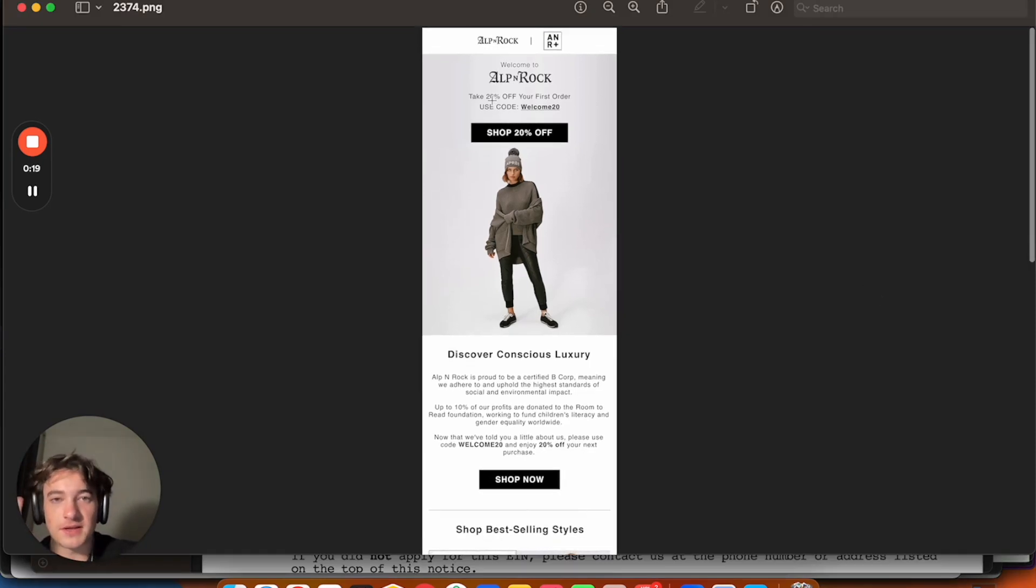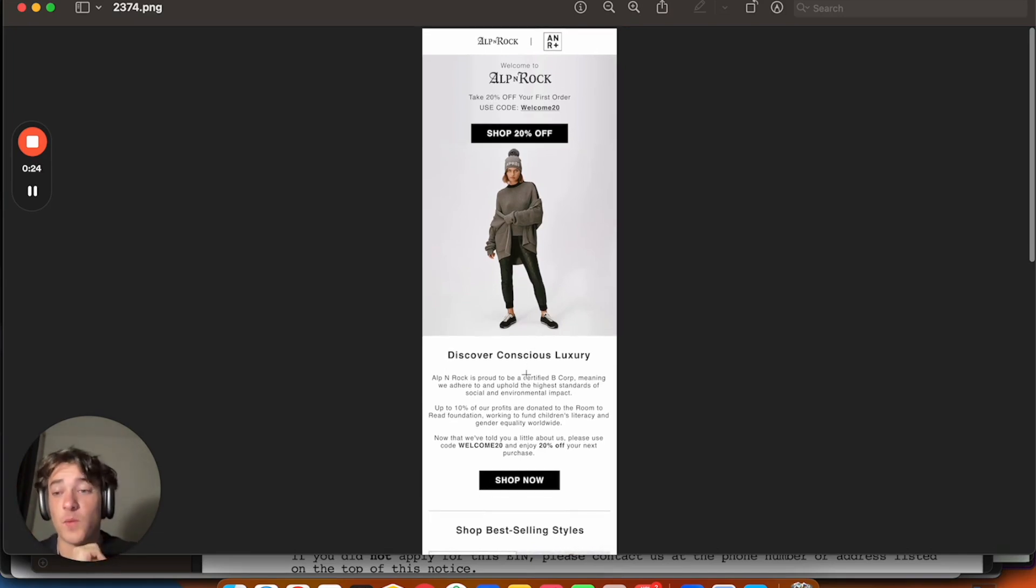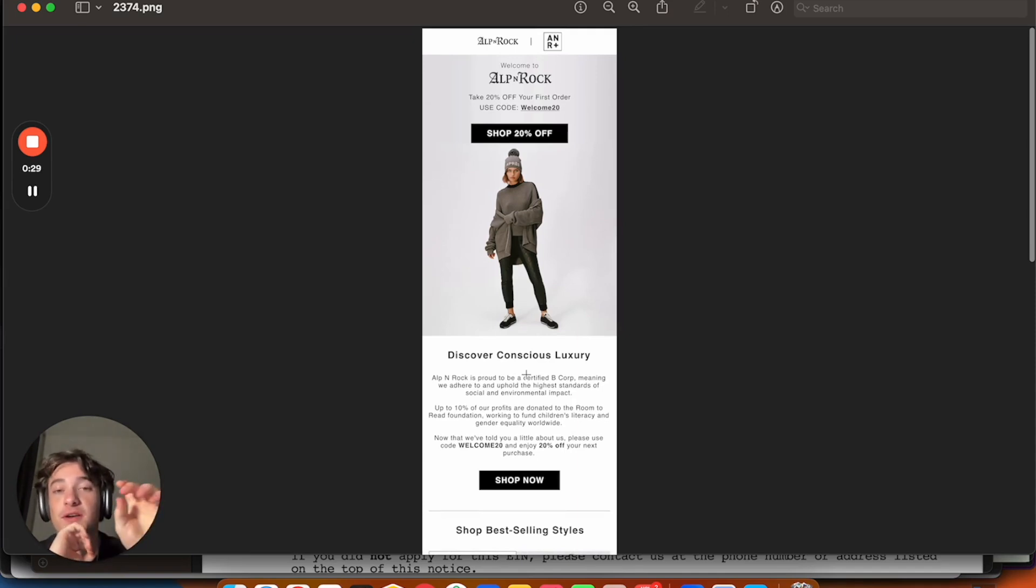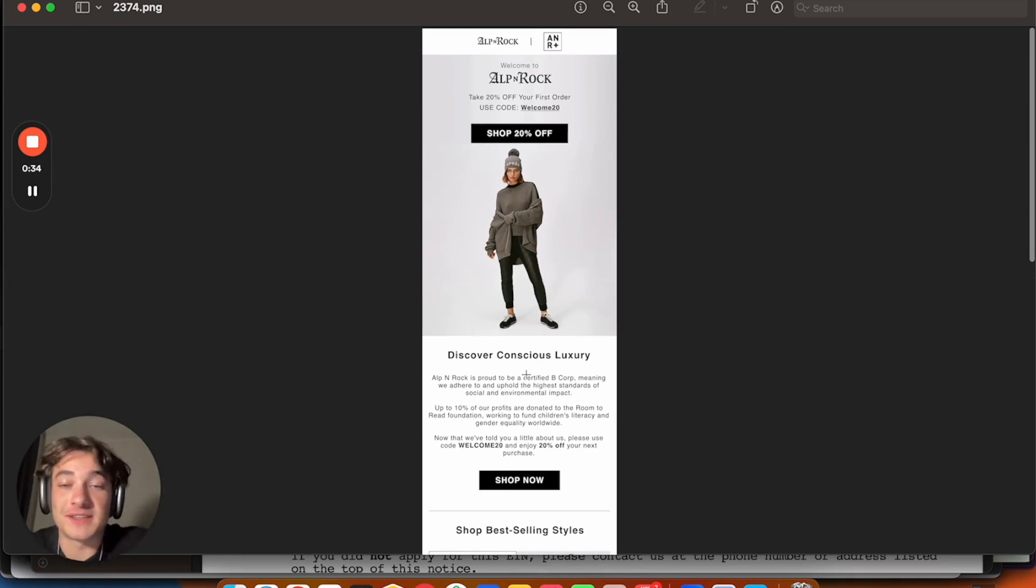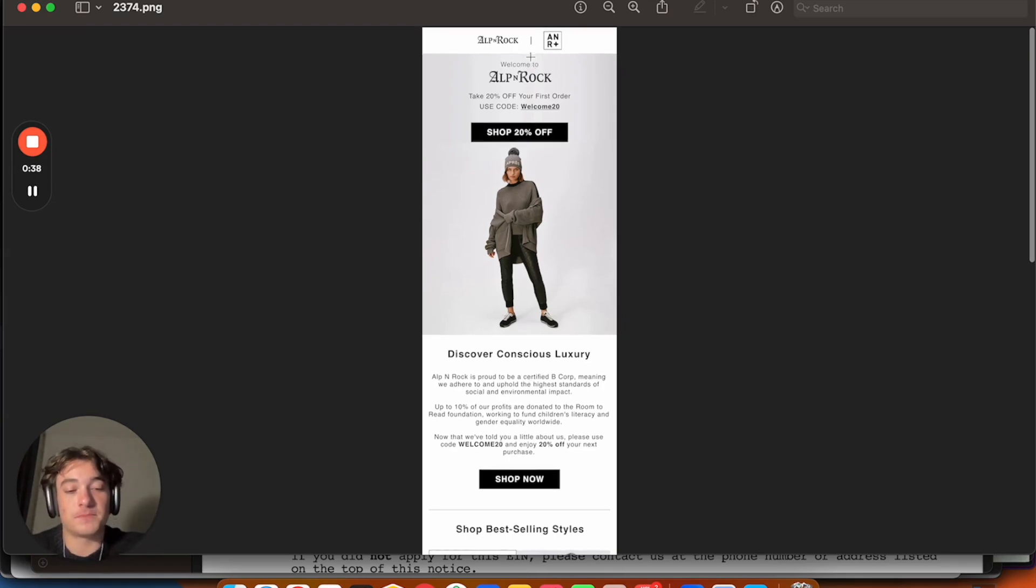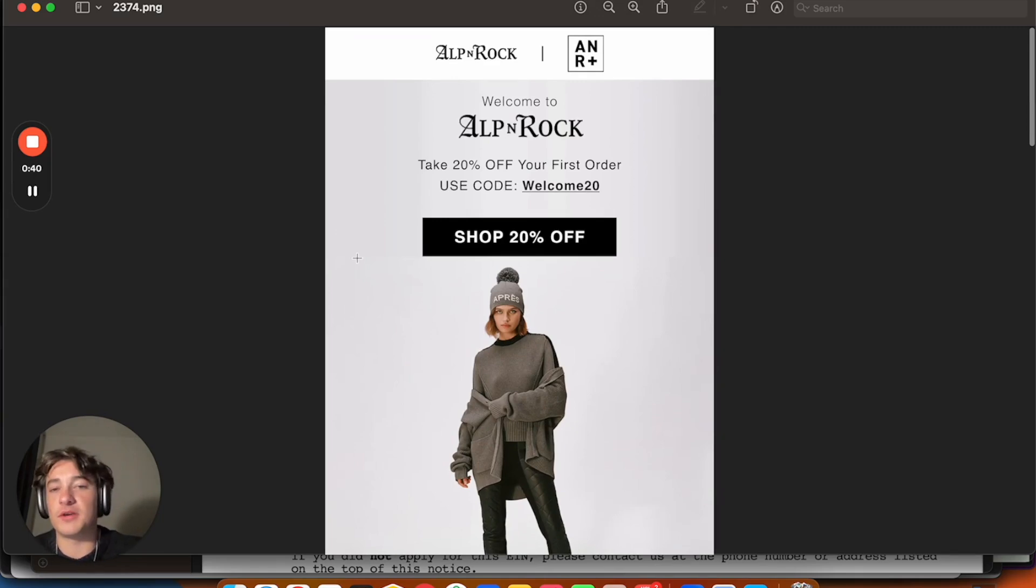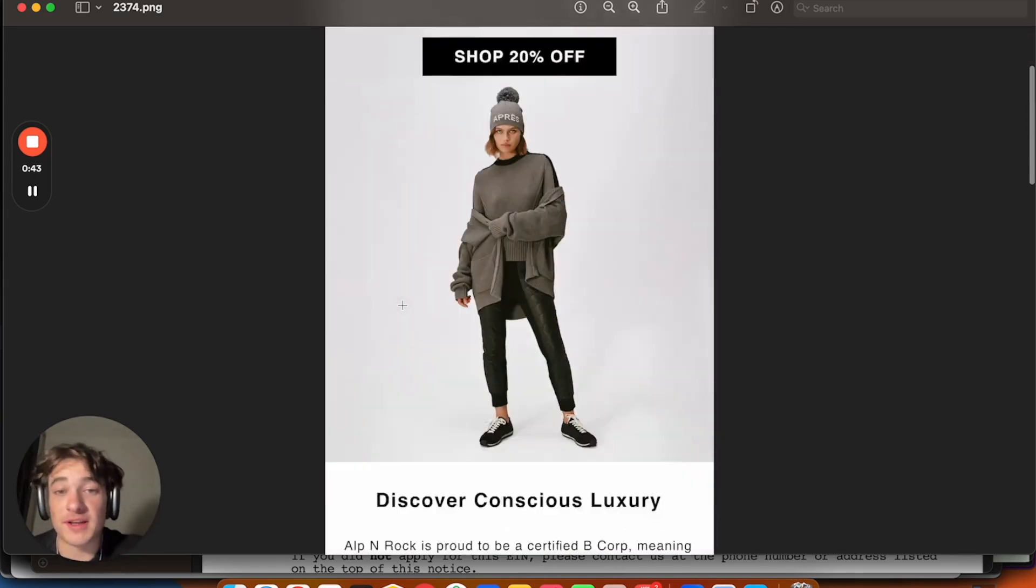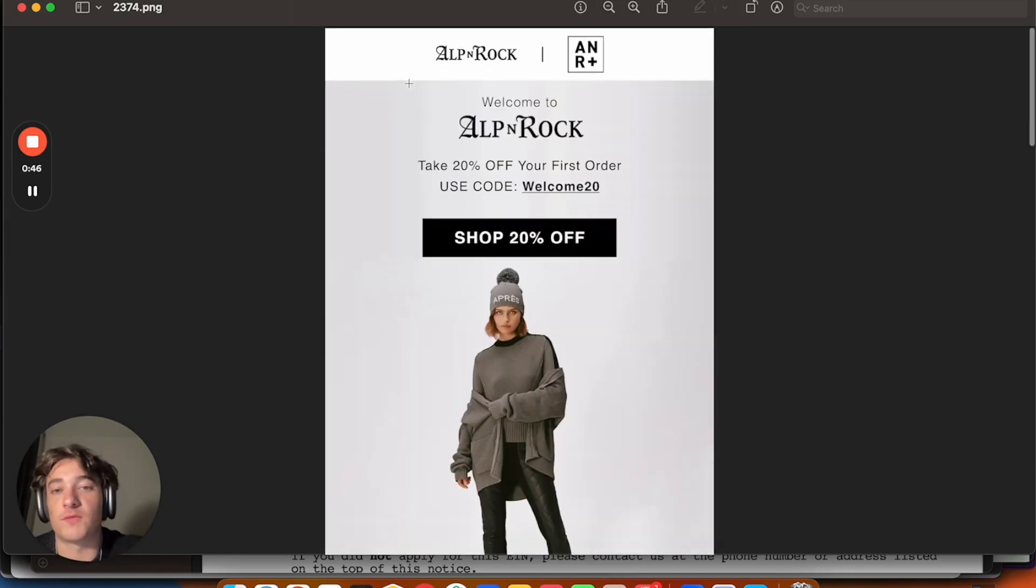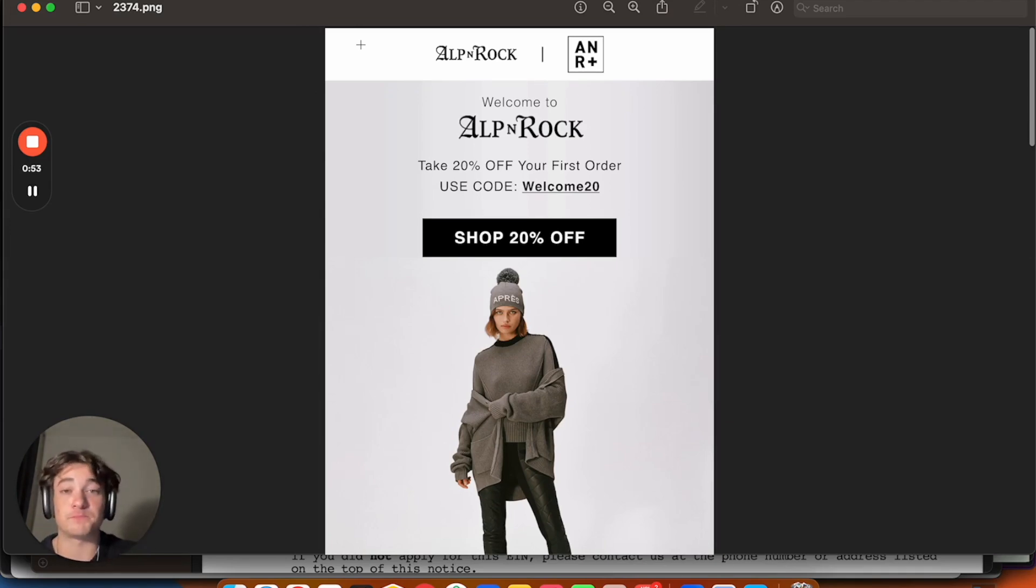So this is an A-plus welcome email design for Alpenrock for a couple reasons. The first thing is when you are delivering the welcome discount after somebody signs up on a pop-up, you want to give them the offer in as little friction as possible. Give them what they came for. They're likely just there to get the discount and to get out. And so what you want to do, you can see at the beginning, so right when you open the email, you're only going to see this part.